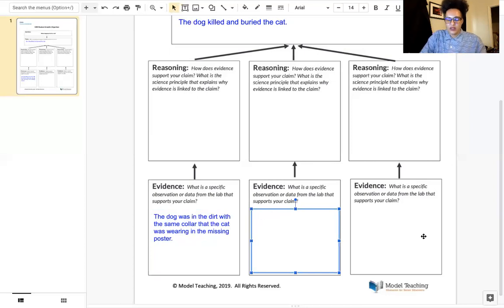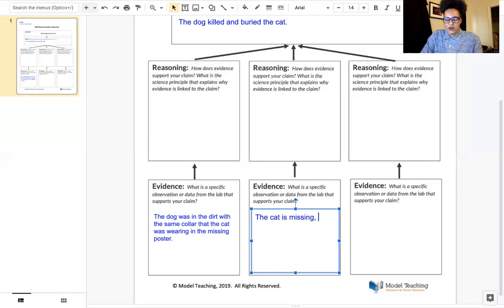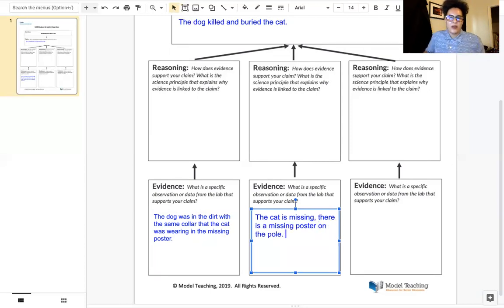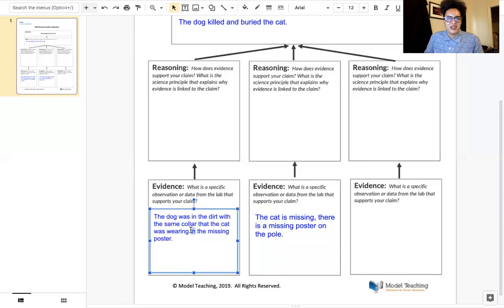The next piece of evidence you guys talked about is that the cat is in fact missing. There is a missing poster on the pole, which is pretty common to see if there is an animal that has gone missing.